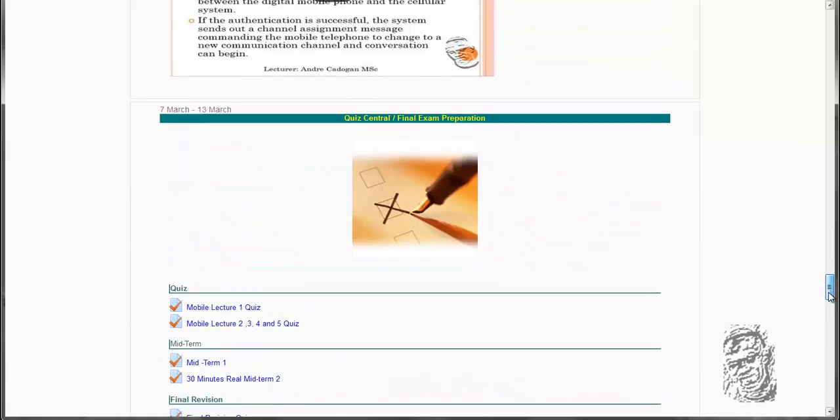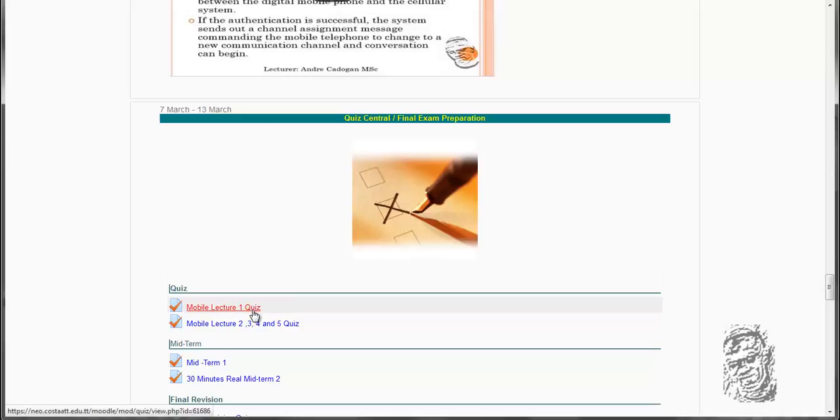As we get to the quiz section now, we are going to look at the mobile lecture 1. This quiz is based on this. After when you finish mobile lecture 1, that means that you will be required to do this quiz. So this quiz will be due probably within the next two weeks. And then take a look at mobile lecture 1.